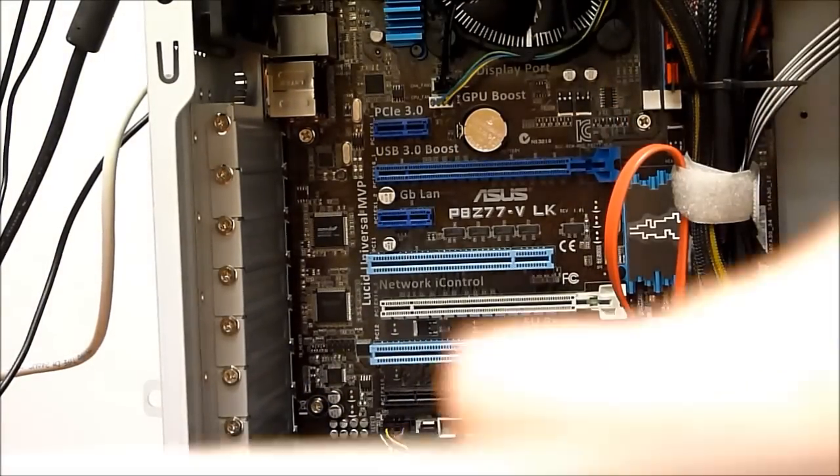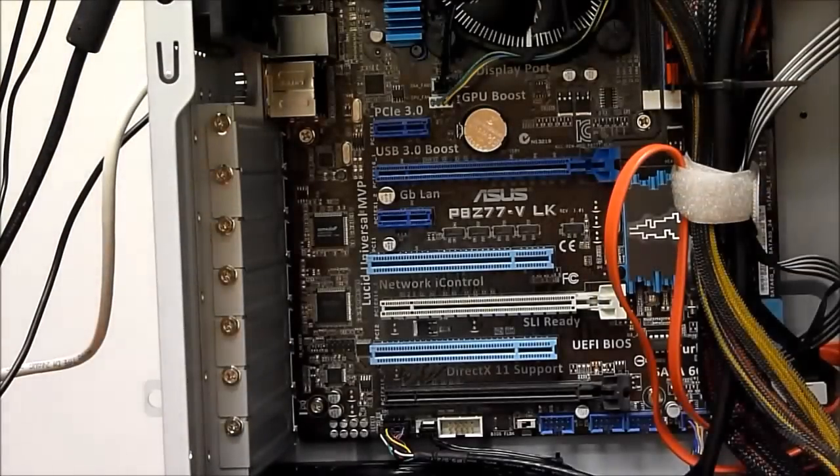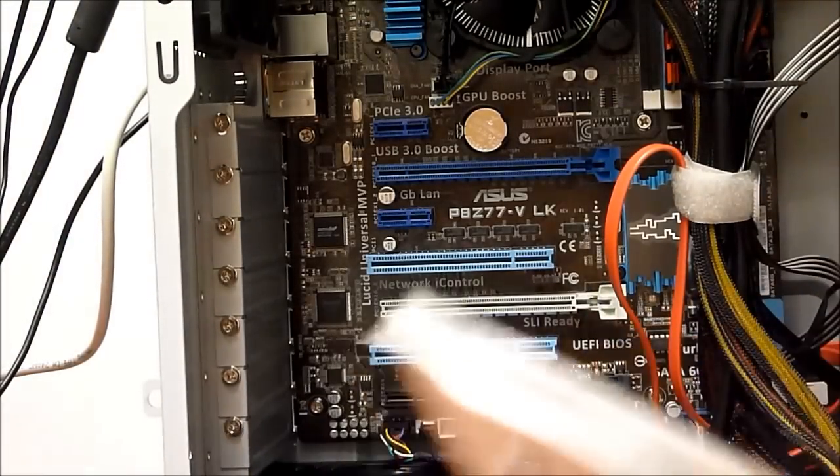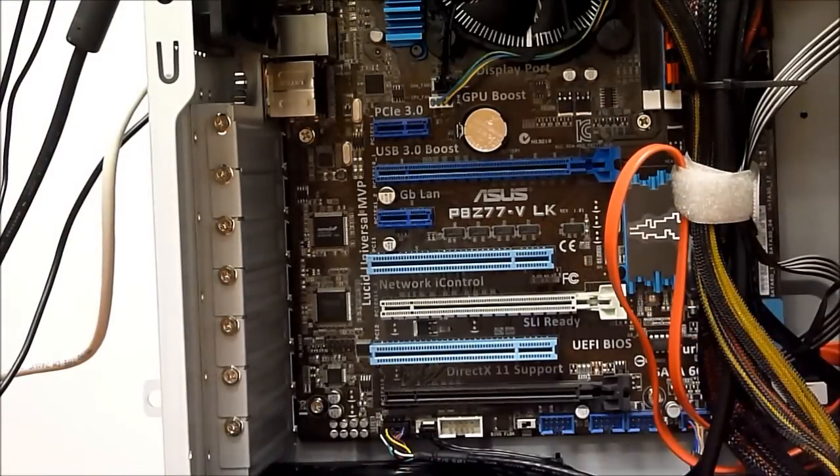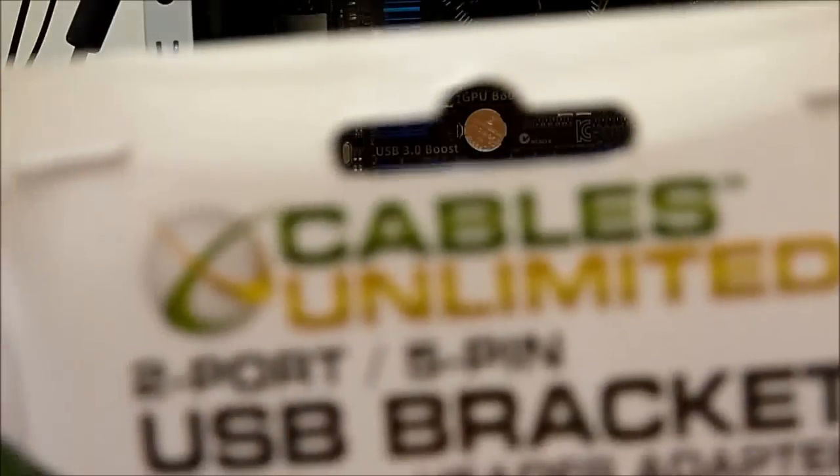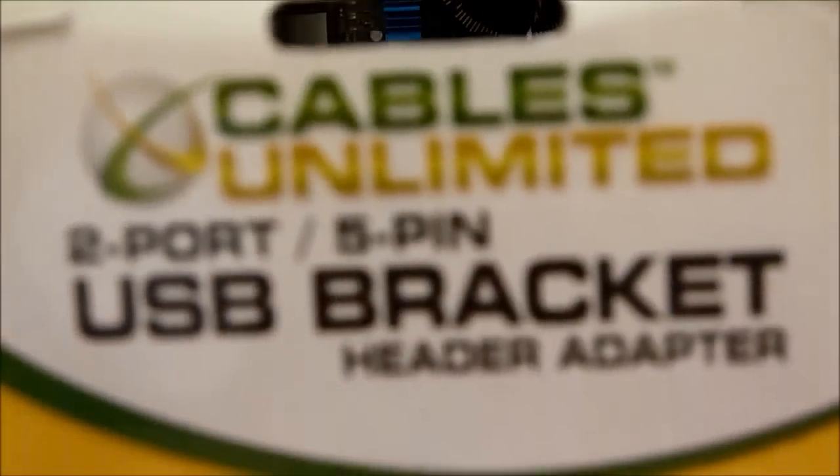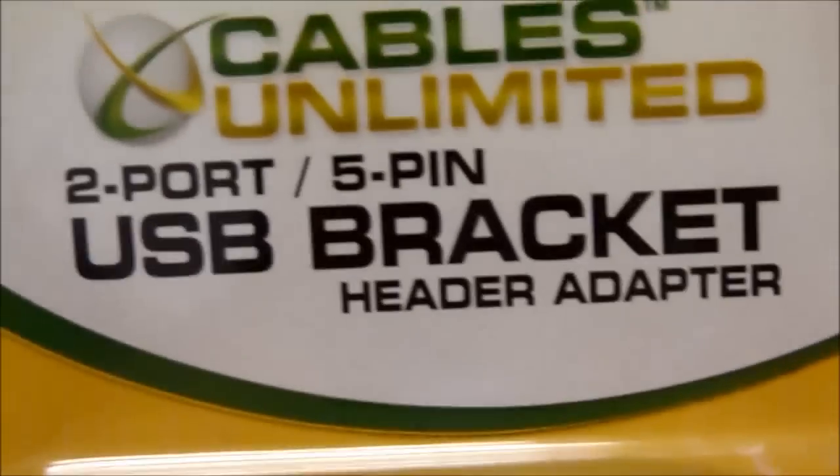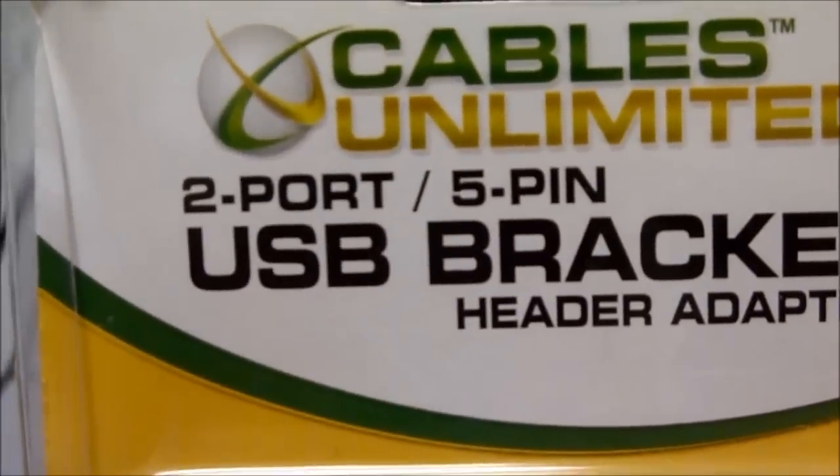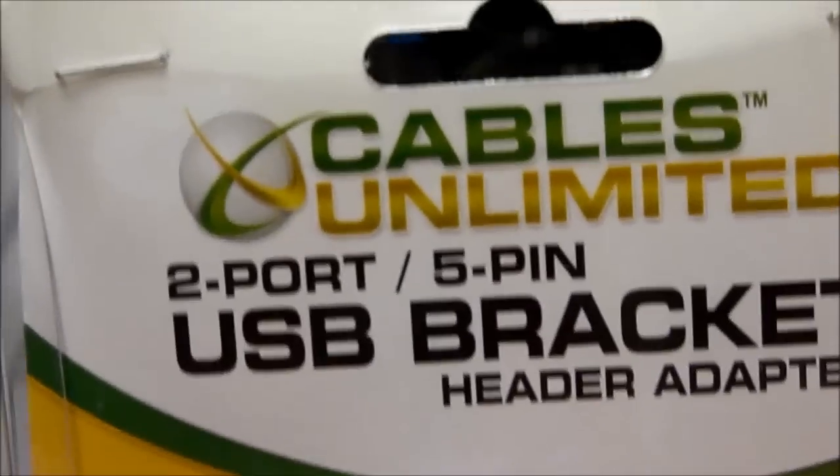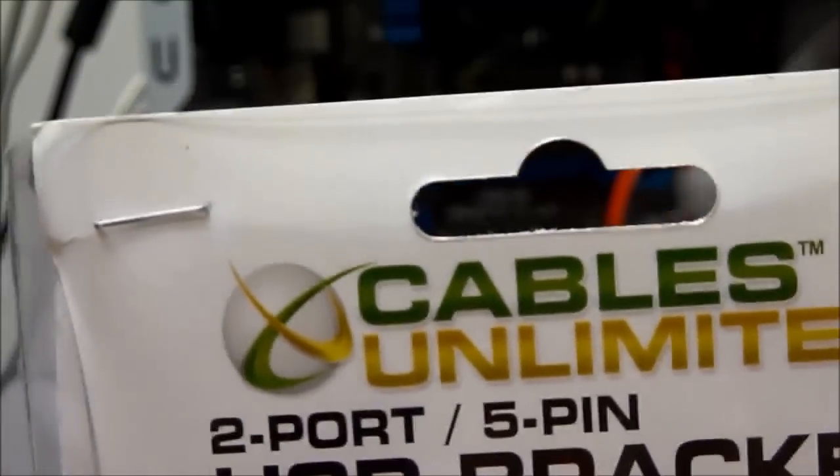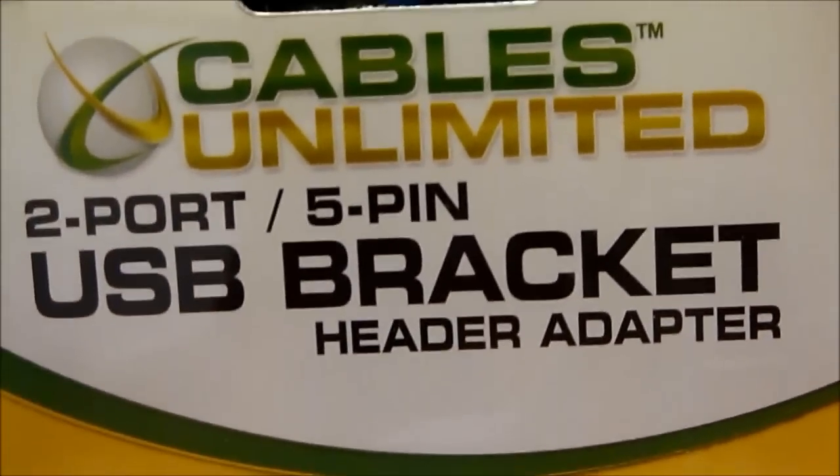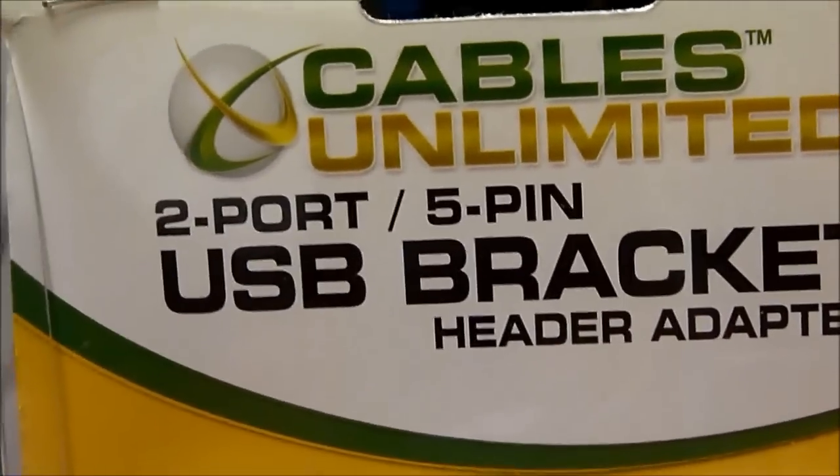Now I ordered another one, this one Cables Unlimited USB bracket header adapter. If you go on Amazon or anywhere else, I did a search for USB PCI bracket I believe, and a few different options will come up.